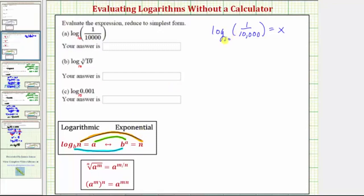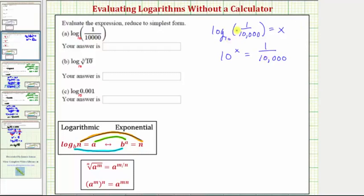The base is 10, and since a logarithm is an exponent, the exponent is x, so we have 10 to the x equals the number 1 ten-thousandth. One way to verify the exponential equation is to start with the base and work around the equal sign to form the exponential equation. Notice 10 raised to the power of x equals 1 ten-thousandth, so our exponential equation is correct.